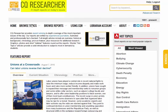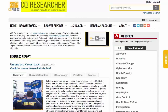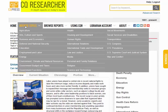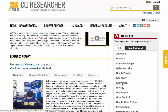The first is CQ Researcher. This is a really helpful database. You can browse by topic — you can see there are a large number of topics — or you can do a search by keyword or by some of the hot topics. So let's just click on Education to see what we get.